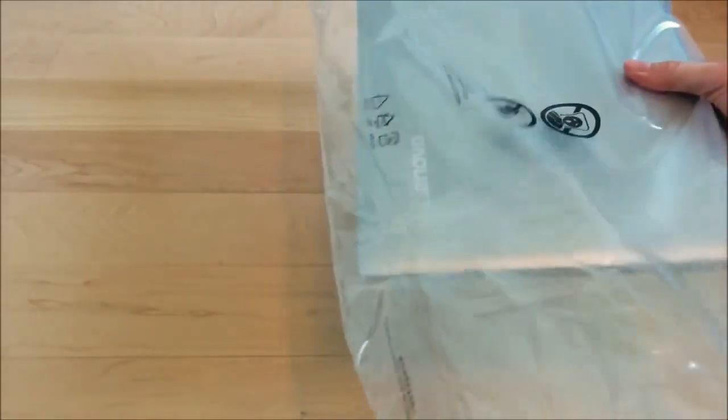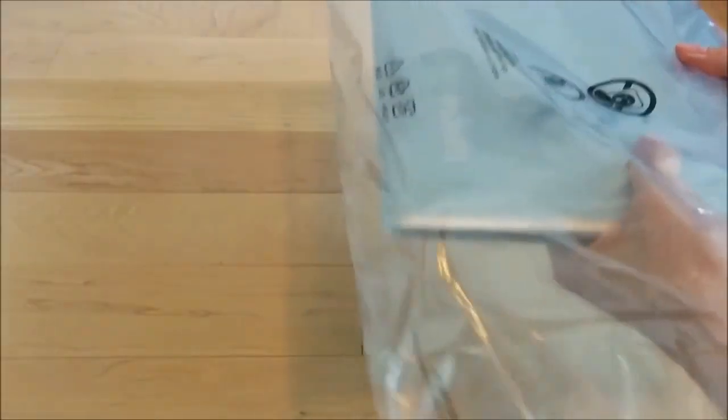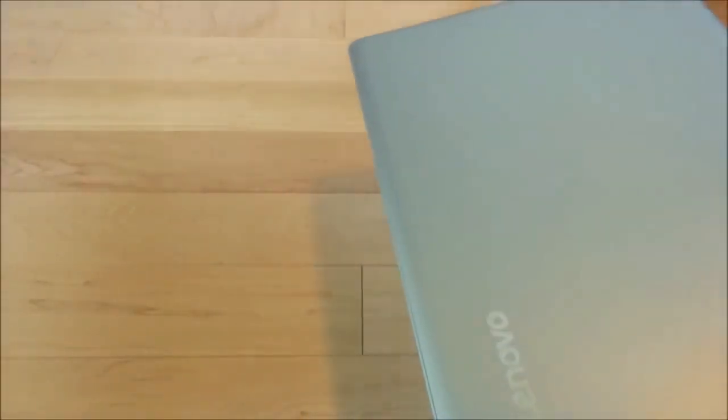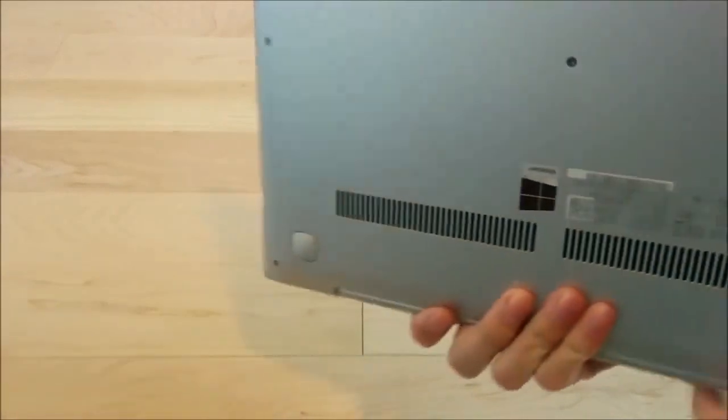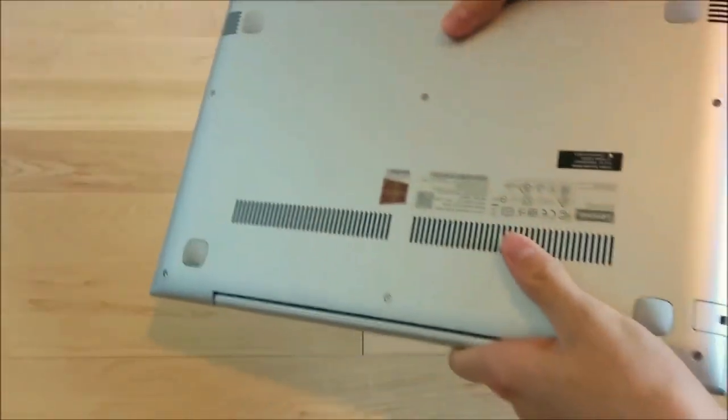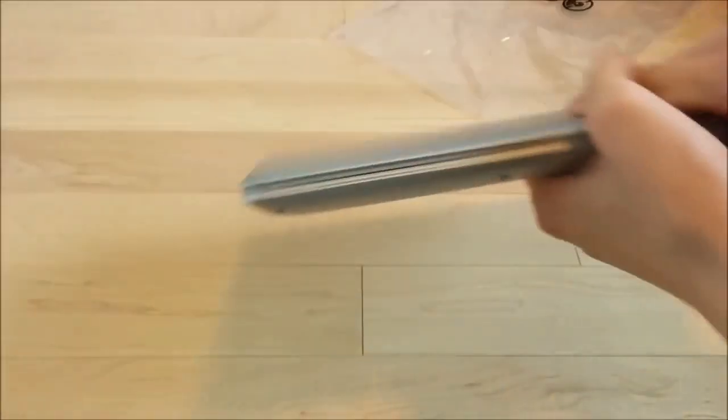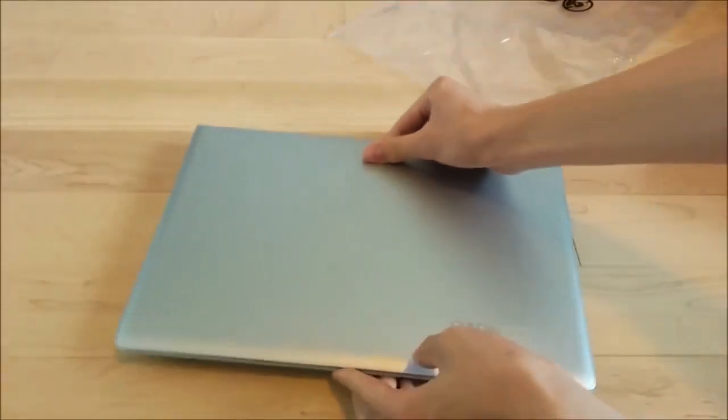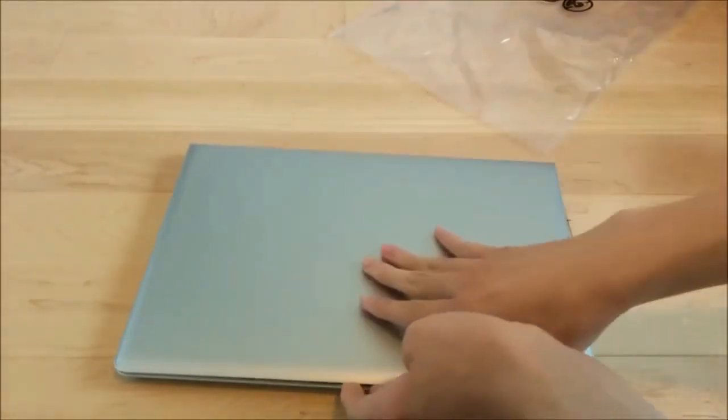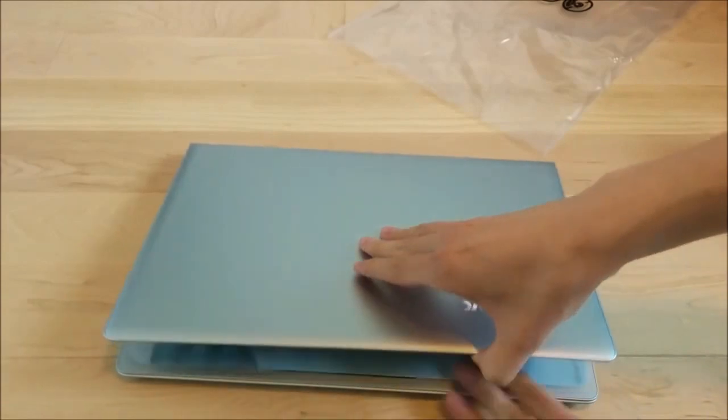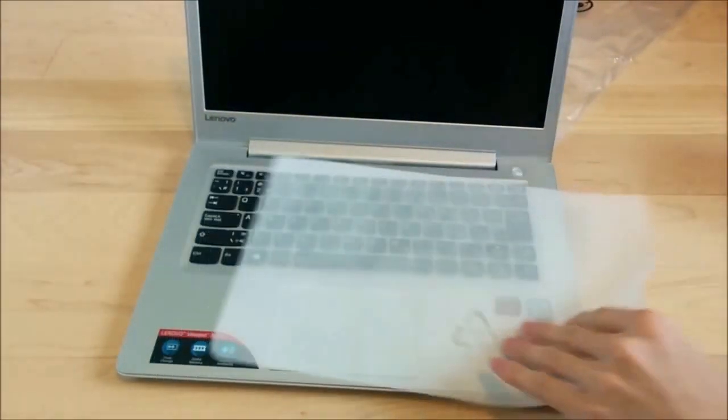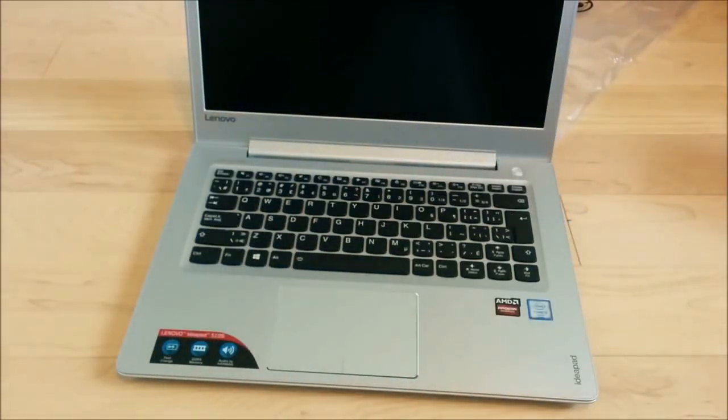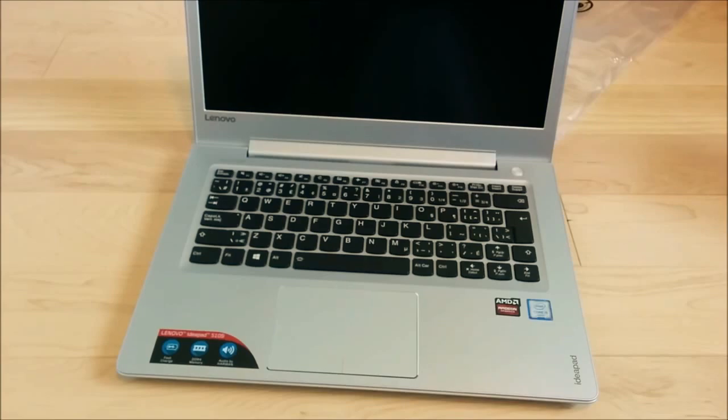Let's take a look at the laptop. Let's take it out of the plastic here. Wow, this is a really nice looking laptop. Let's just set it down here. Open it up. This seems like a really nice laptop.